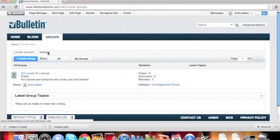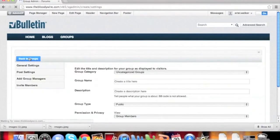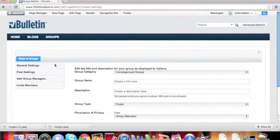To get started, we're going to click on the Groups tab and then the blue Create Group button. Here we'll enter a title for our group.